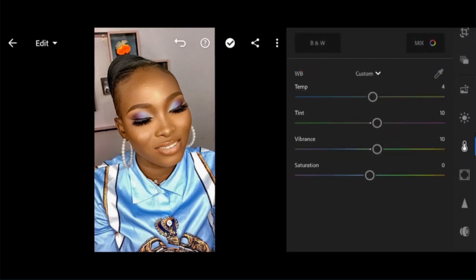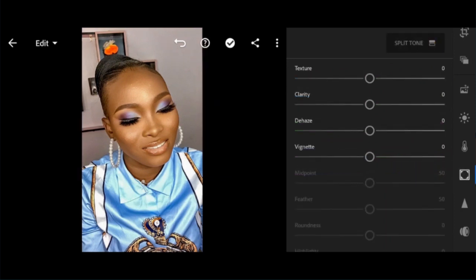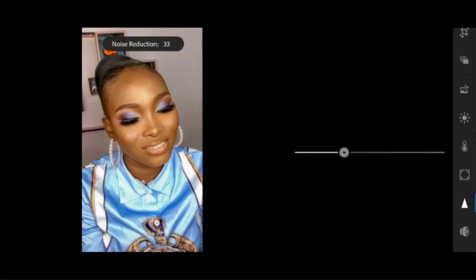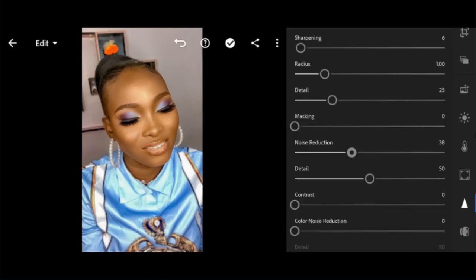Then I move to Effects. Texture minus 10, Clarity minus 10, Dehaze plus 6. Then I move to Details. Sharpening plus 6, and Noise Reduction to 37. Before and after. So I hope you guys like it.